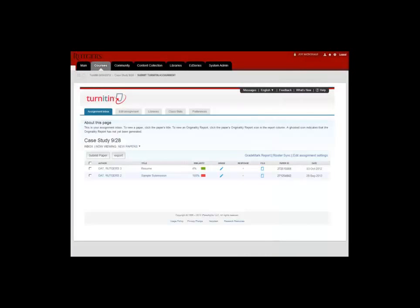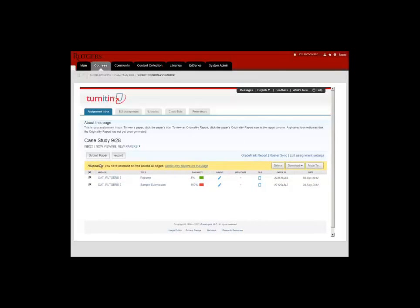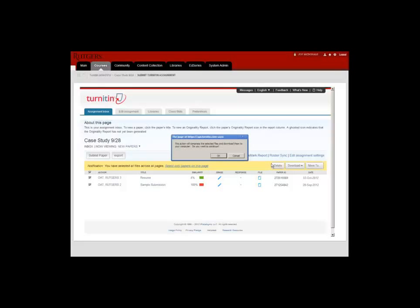An advantage of using this view is the ability to download all the student submissions. I'm going to first select all of the student submissions, and from the download menu select original file. Click OK.